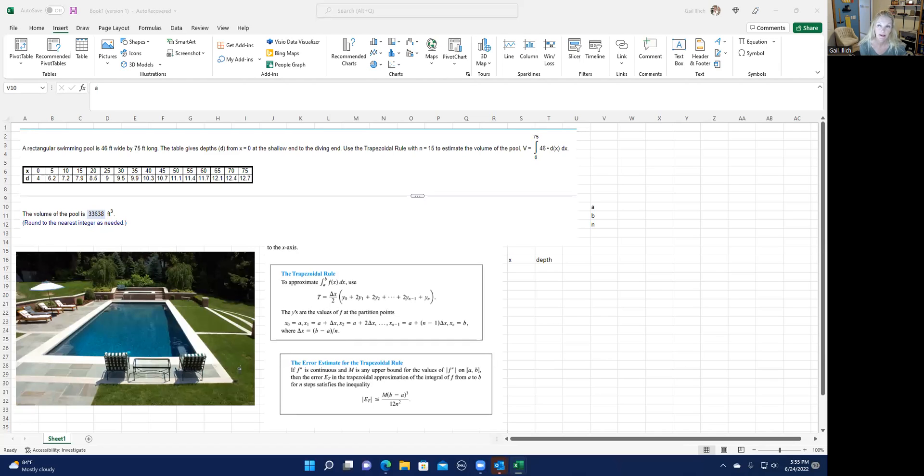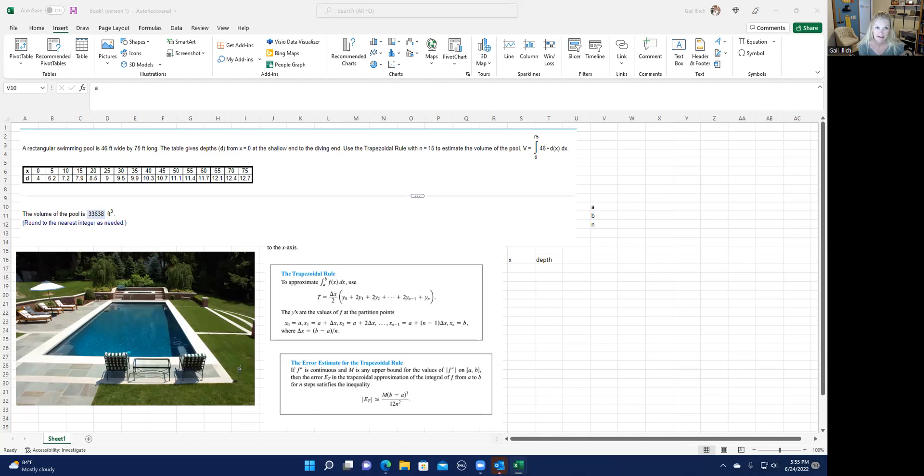Okay, on this problem, it says a rectangular swimming pool is 46 feet wide by 75 feet long. The table gives the depths D from X equals zero from the shallow end to the diving end, and you're asked to use the trapezoid rule with N equals 15 to estimate the volume of the pool.